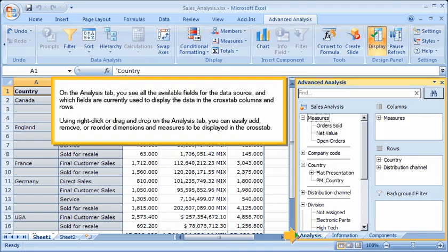On the Analysis tab, you see all the available fields for the data source and which fields are currently used to display the data in the cross-tab columns and rows. Using right-click or drag-and-drop on the Analysis tab, you can easily add, remove, or reorder dimensions and measures to be displayed in the cross-tab.